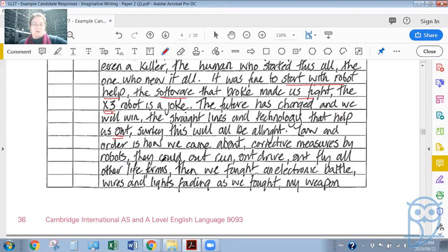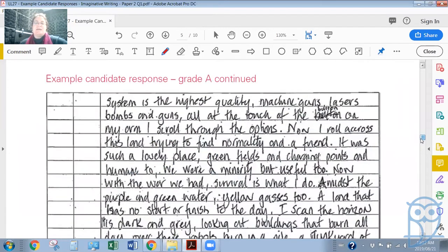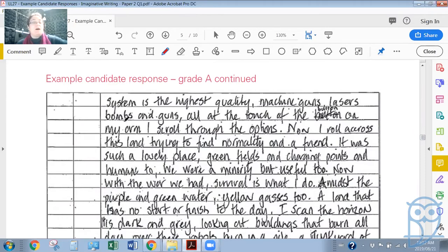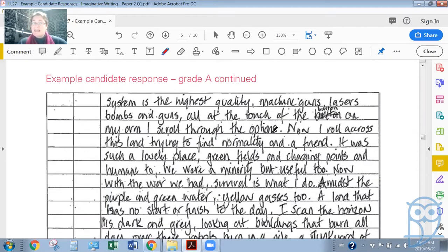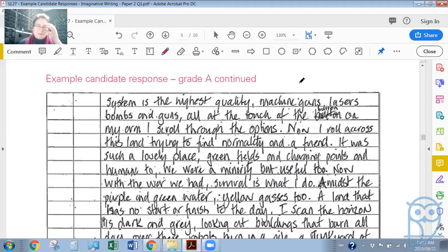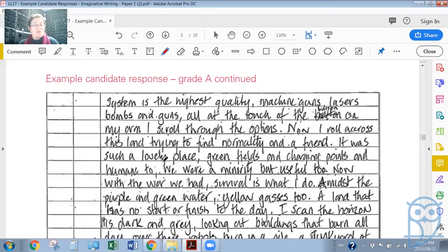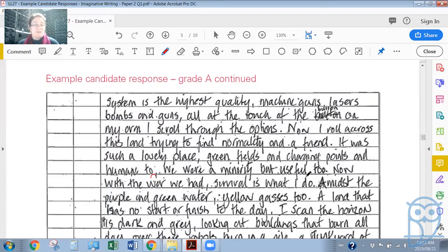Remember, now we're on the X9, so progress has been made. The future has changed. 'And we will win. The straight lines and technology that help us. Law and order is how we came about. Corrective measures by robots. They could outrun, out-drive, out-fly all other life forms. Then we fought an electronic battle, wires and lights fading as we fought. My weapon system is the highest quality: machine guns, lasers, bombs, and guns, all at the touch of the button on my arm.'